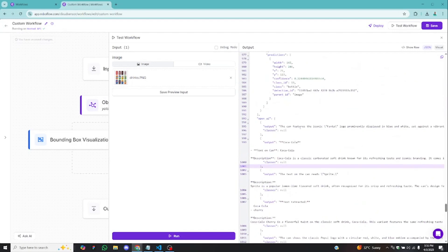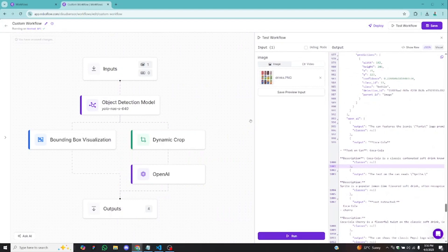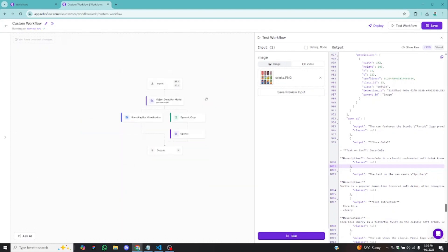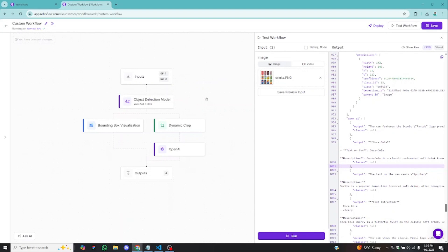If you were to do this manually, you'd have to write code one after the other, set up models, and it would take a whole lot of time from a developer's perspective. But with Roboflow, all you need to do is assemble these blocks together. Even non-coders — people with very little knowledge about coding — can build a whole pipeline and get things working. Building a real-world application becomes very easy.